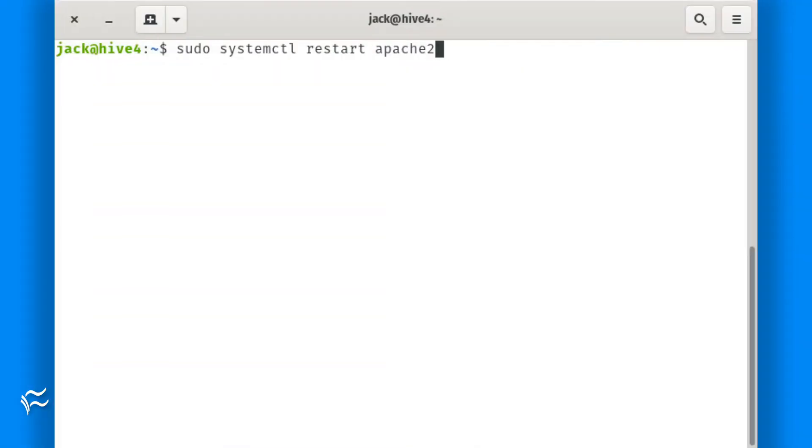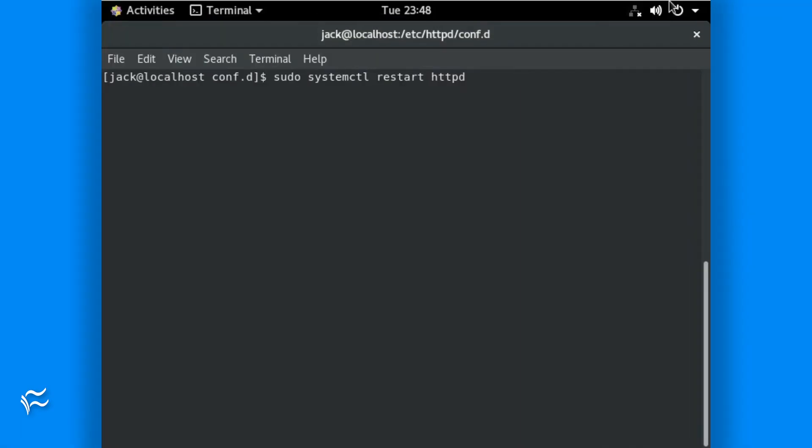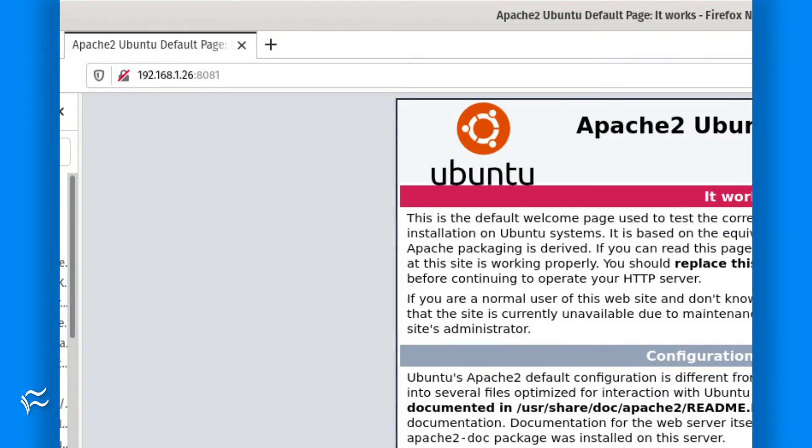Restart Apache with the command sudo systemctl restart apache2, or for Red Hat-based systems, sudo systemctl restart httpd. You should now be able to point a browser to http://server_ip:8081 to see the Apache welcome site or the welcome page of your virtual host.